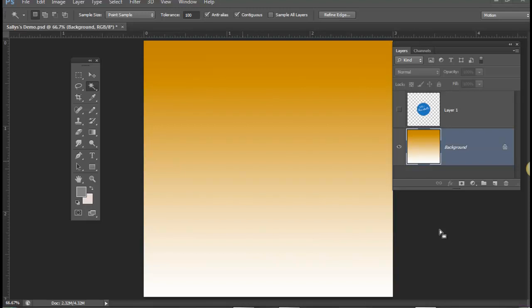Hello everyone, this is Jim Delapine and I thought I'd do this brief demo tutorial on talking about some basic functions in Photoshop with regards to a few tools.